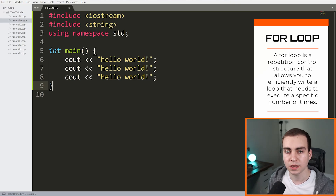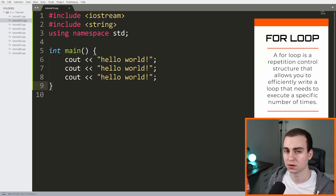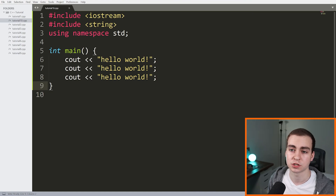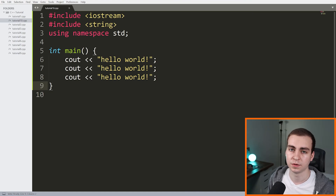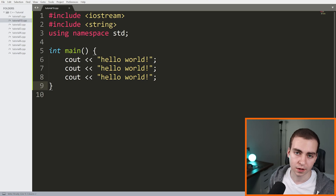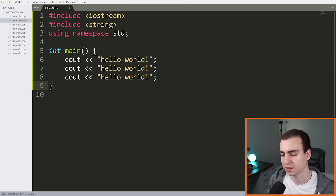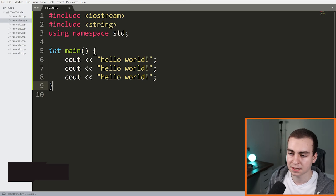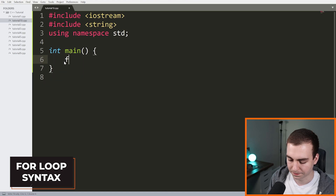A for loop allows us to repeat something, or loop over something, a set number of times. When we know the number of times we want to loop, we use a for loop. When we don't know how many times we want to loop, that is when we use a while loop, which I'll discuss in the next video. Let me show you the syntax for a for loop.